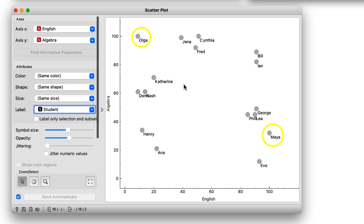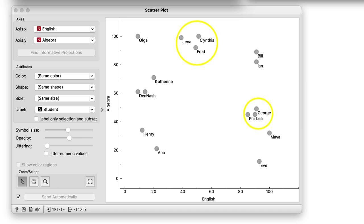They are really far apart and definitely would not be in the same cluster. On the other hand, George, Phil and Lea have similar grades in both subjects, and so do Jenna, Cynthia and Fred. The distances between these three students are small, and they appear close to each other on the scatter plot.